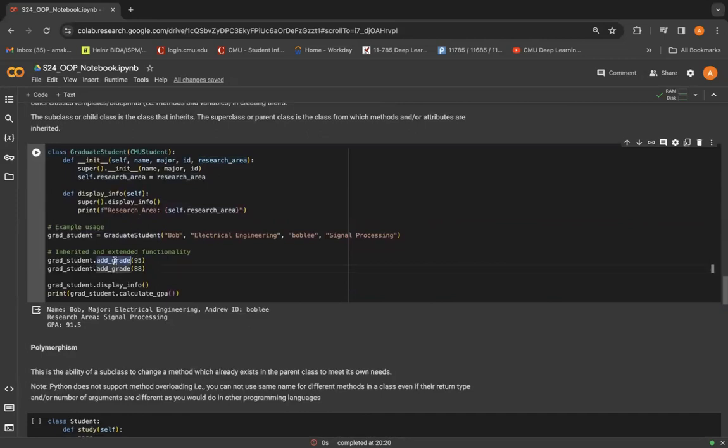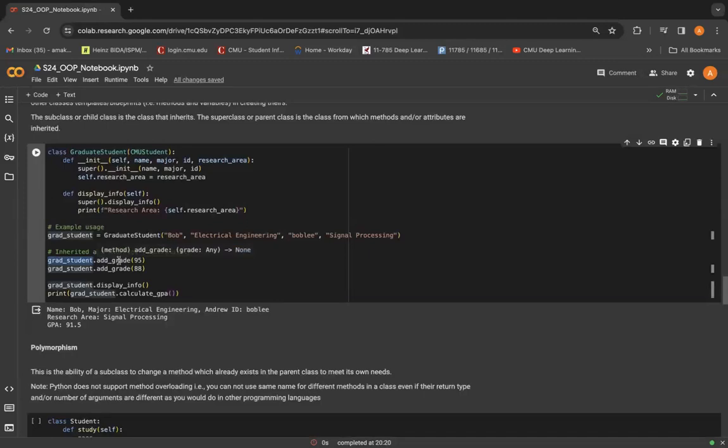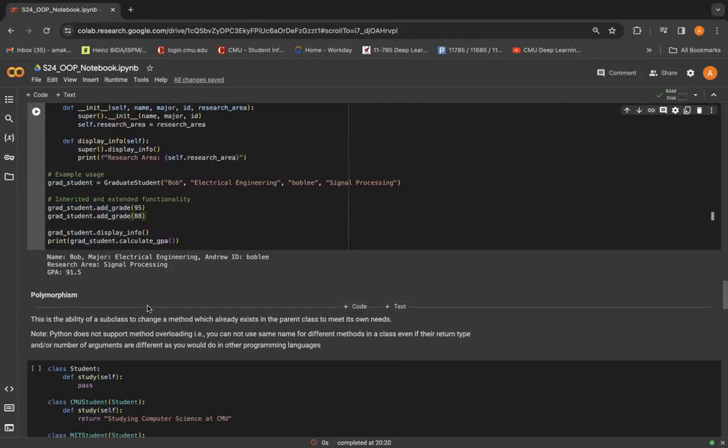Because ultimately graduate student is inheriting all the properties of CMU student and adding new ones to it. So you can use display info for a grad student object. And you can also use the older methods, such as add grade here, like I have done.